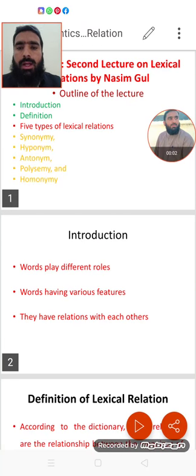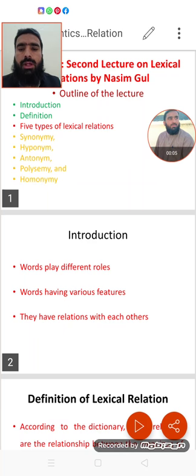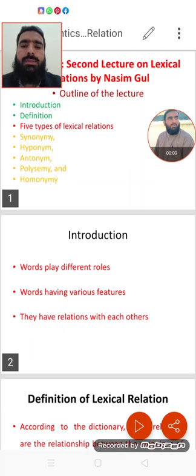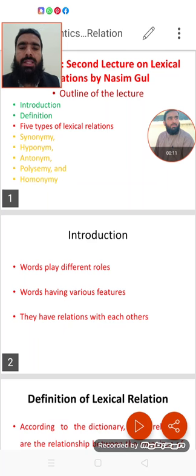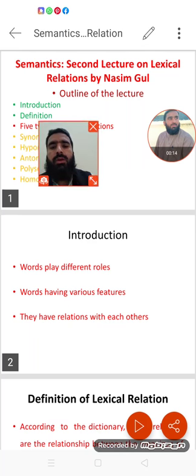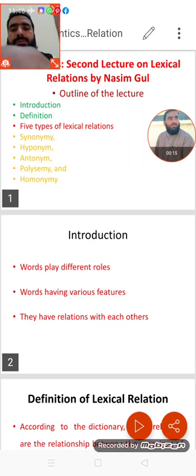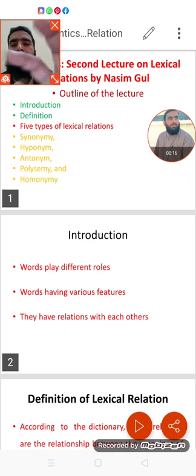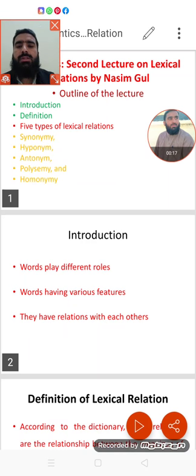In the name of Allah the Rahman and the Raheem. Dear viewers, As-Salaamu Alaikum. At Semantics class, today we are taking the second lecture on lexical relations. We have studied lexical relations. The first one—